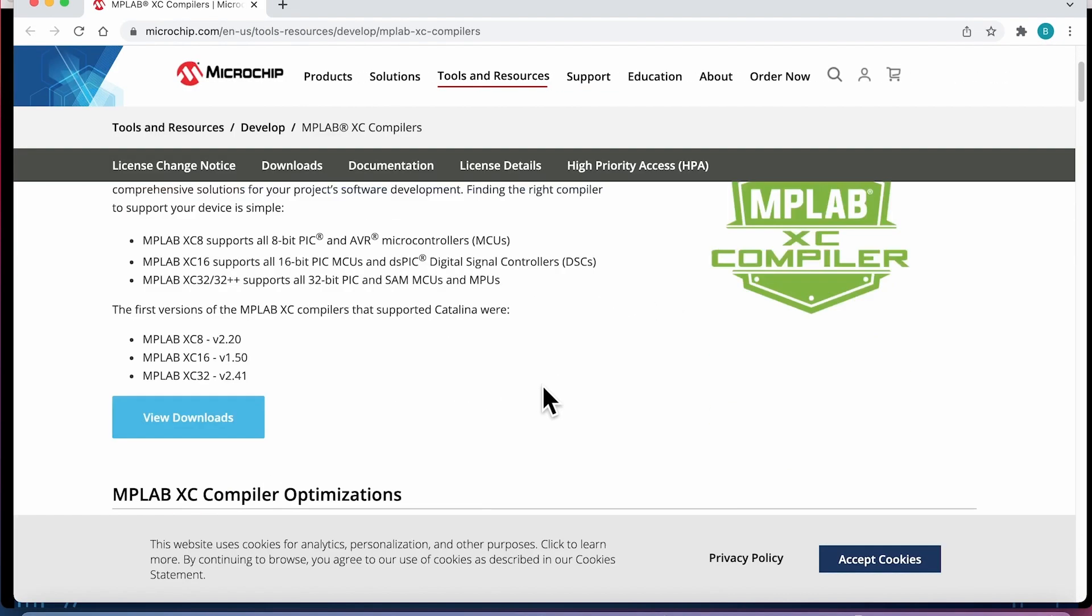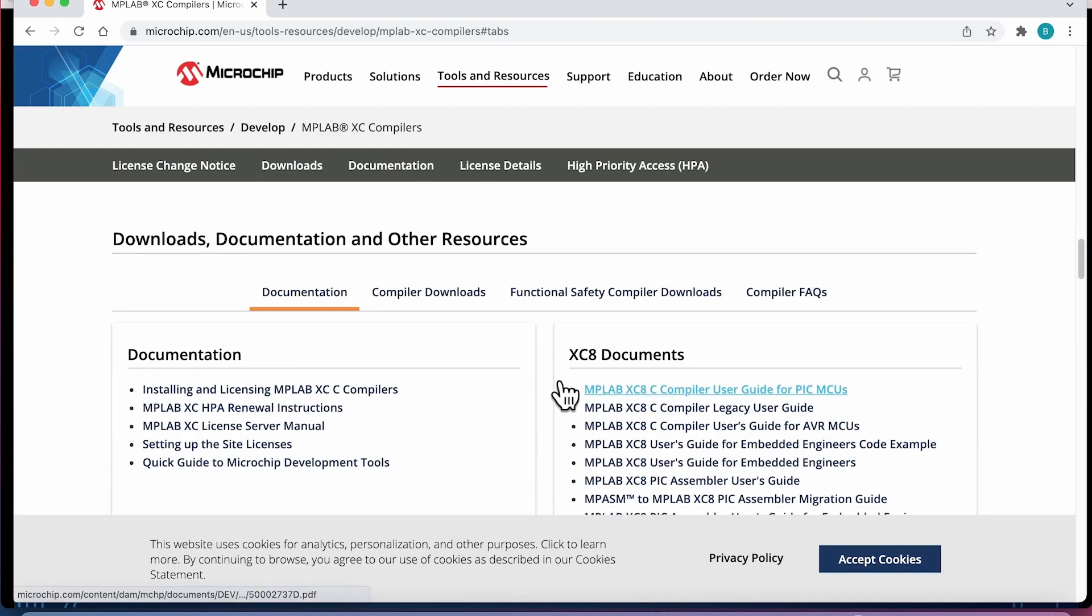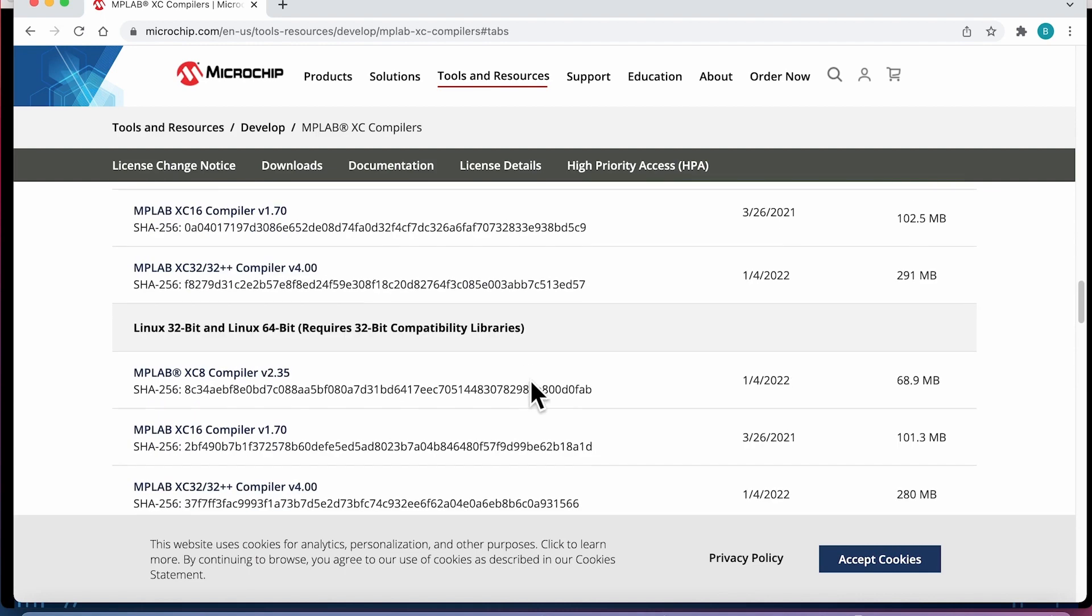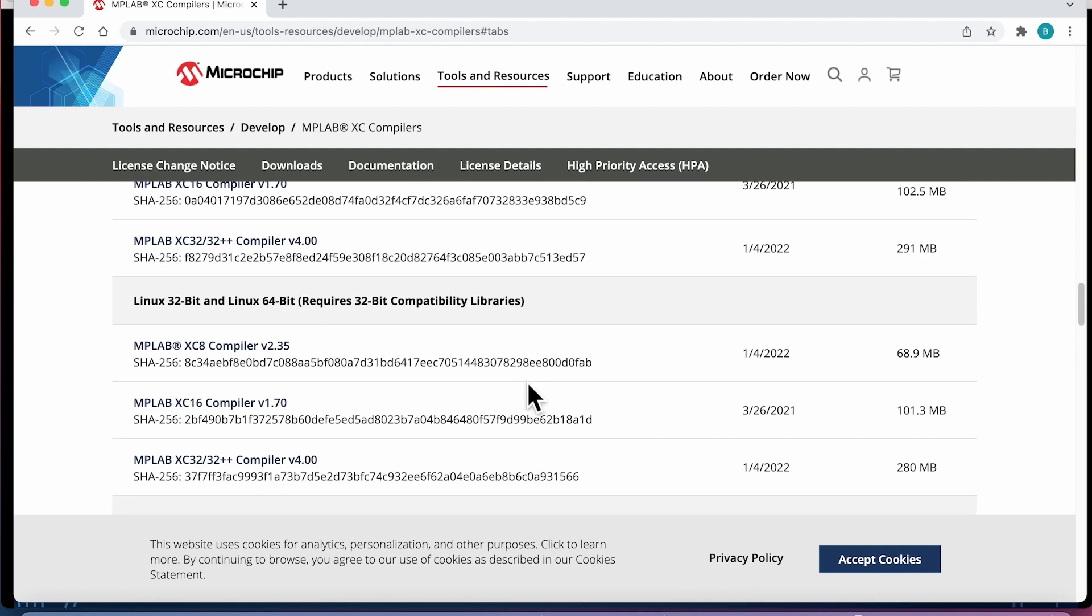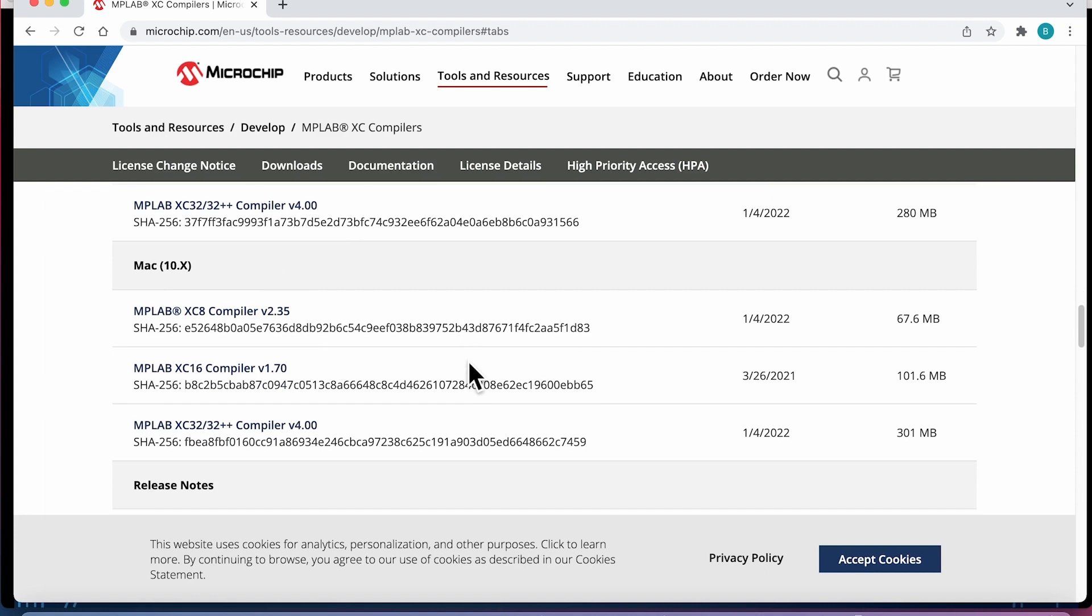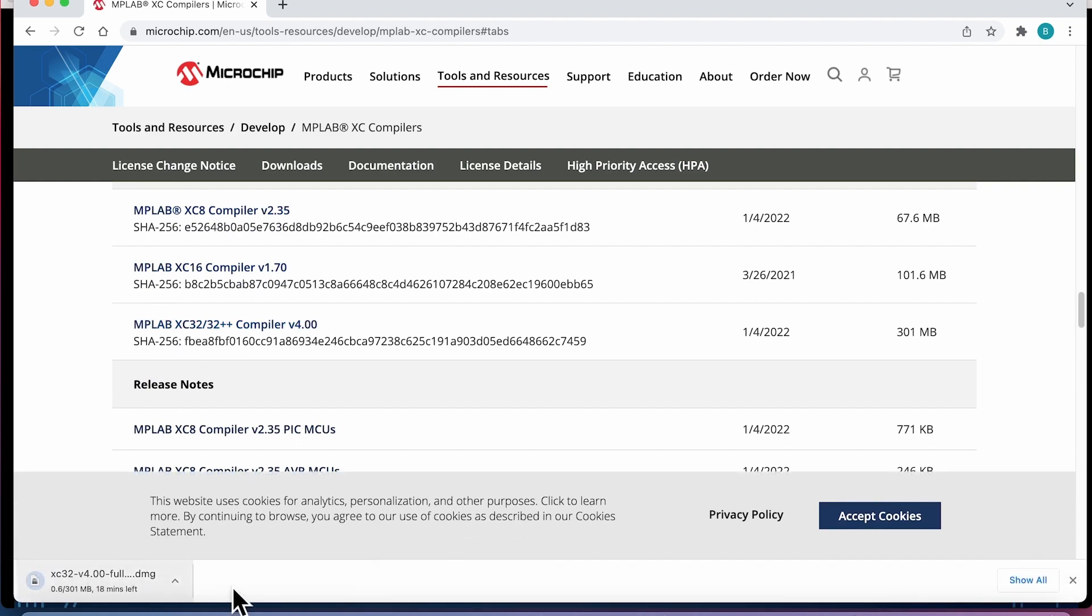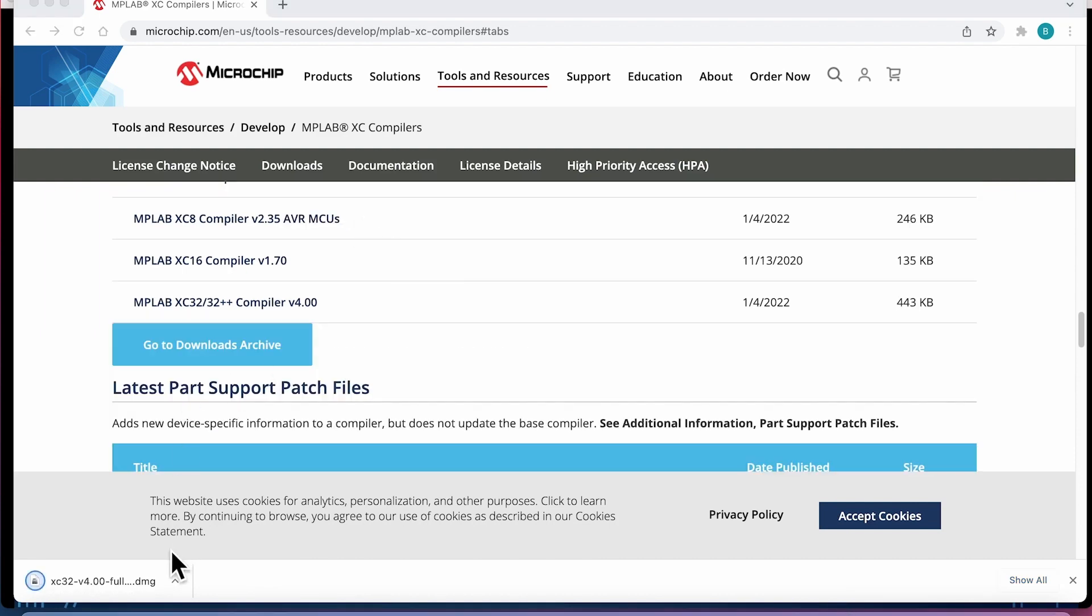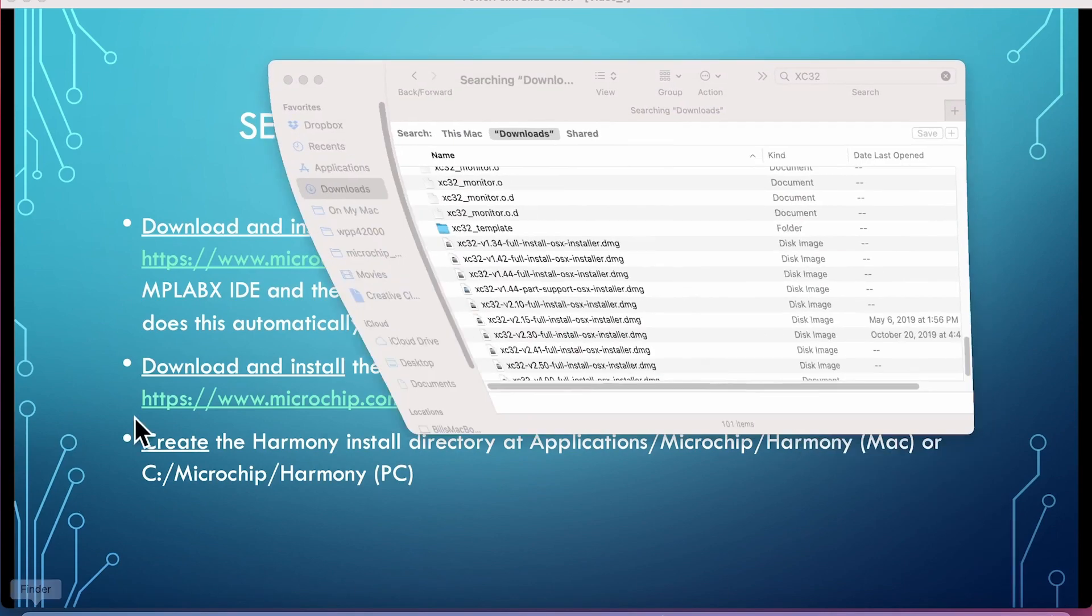And again, do the downloads. And again, look for the Mac XC32. There we go. And version 4.00 is now being downloaded. So this one's a little shorter. It's only going to take about 10, 14 minutes. So we'll come back to this when the download's complete. All right, it's complete. Let's get out of that one and go to the downloads folder.